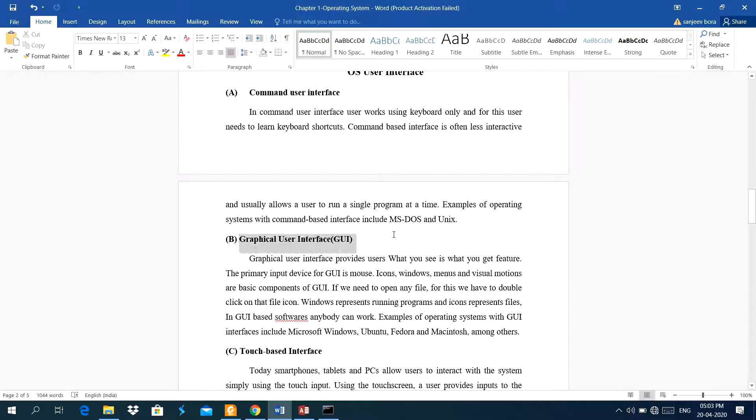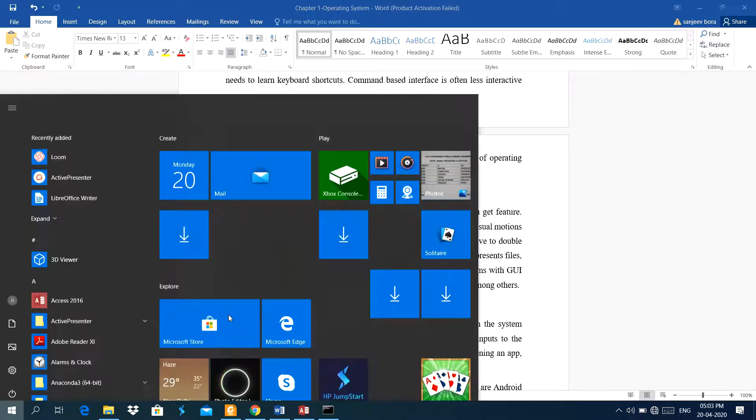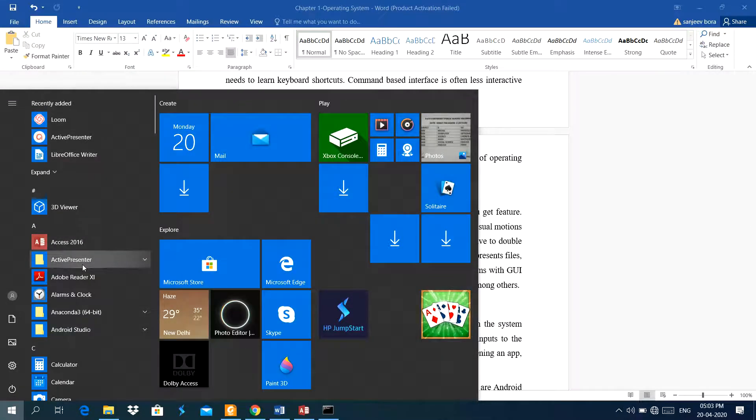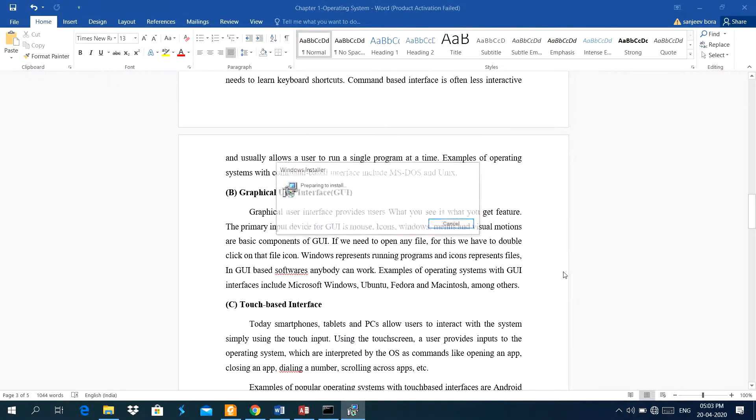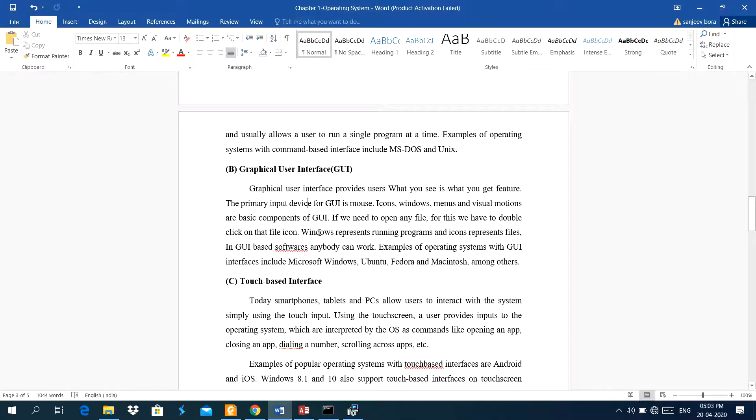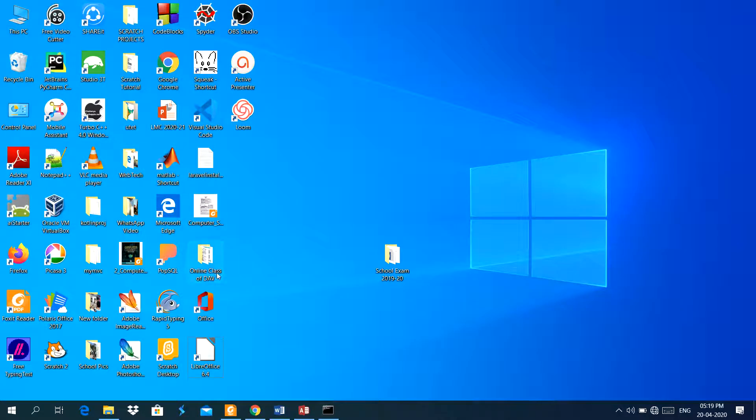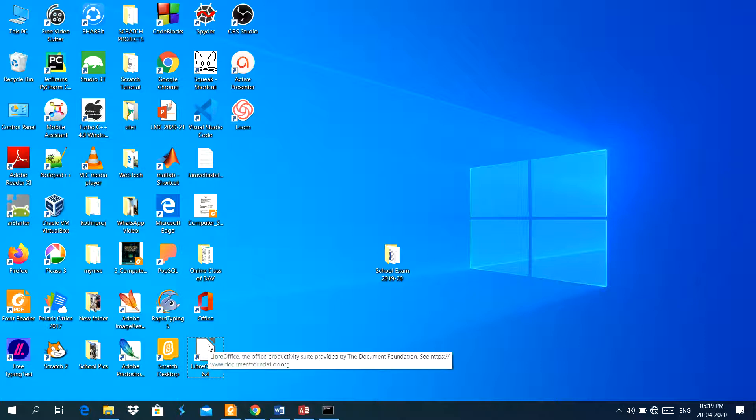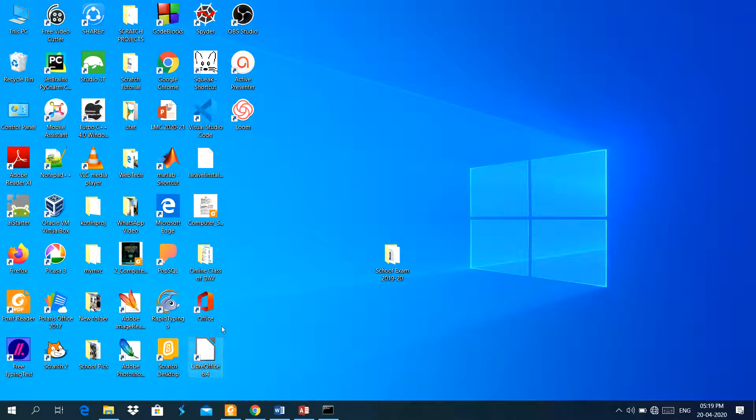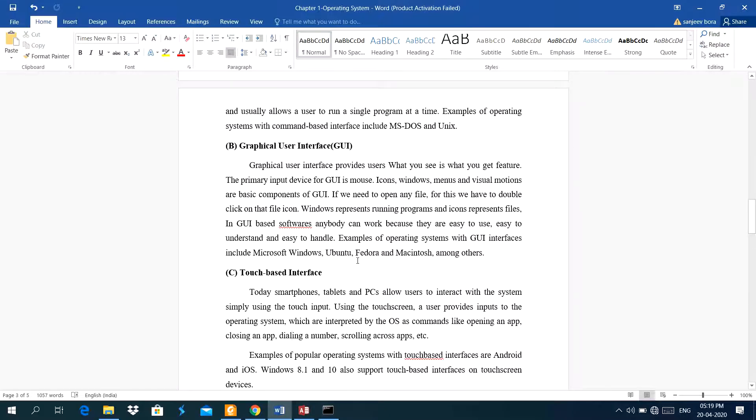Next is graphical user interface. Graphical user interface provides users what you see is what you get feature. The primary input device for GUI is mouse. I am using the mouse pointer, I can open a file, I can open any type of software. If we need to open any file, for this, we have to double click on the file icon. The GUI base windows operating system. In this, windows represents running program, and icons represent as file. If I want to open any software, there are lots of icons in this desktop, just you have to double click on that icon, it will open a software. It is taking some time because I am running many software at a time.